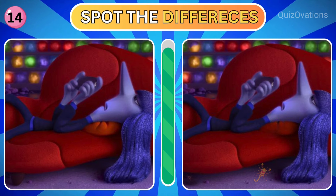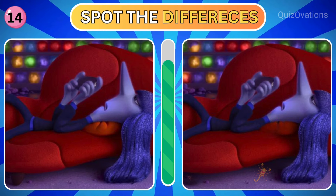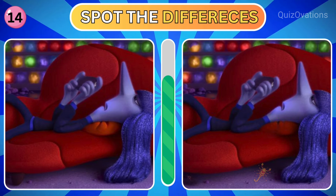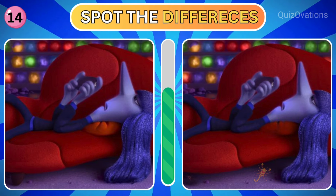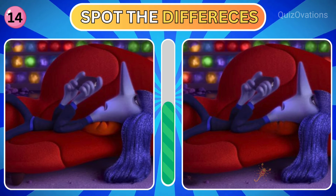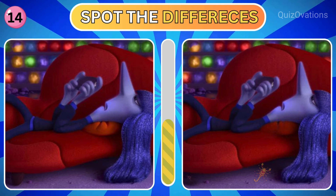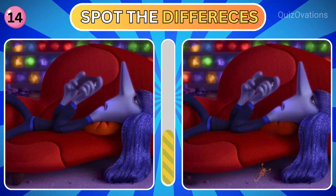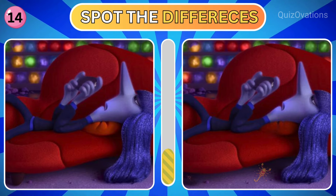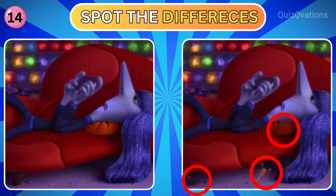Next up is Enbee. Can you spot the differences? Time is up. Let's check out the answers.